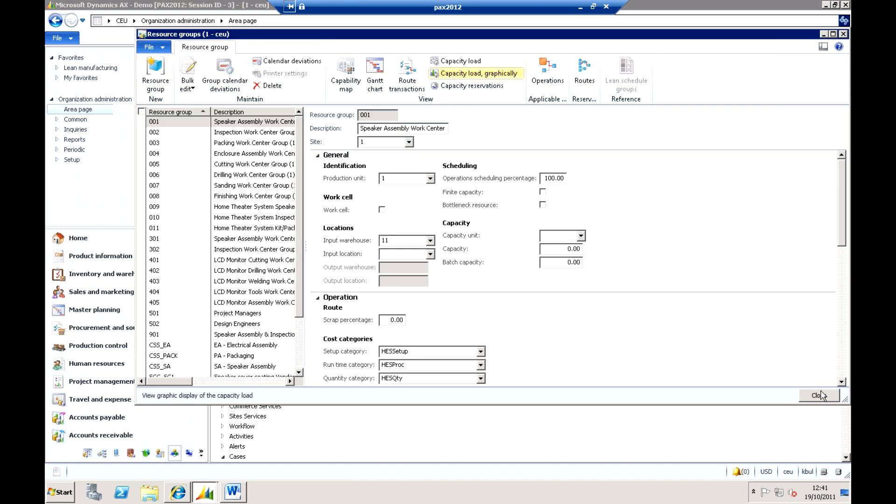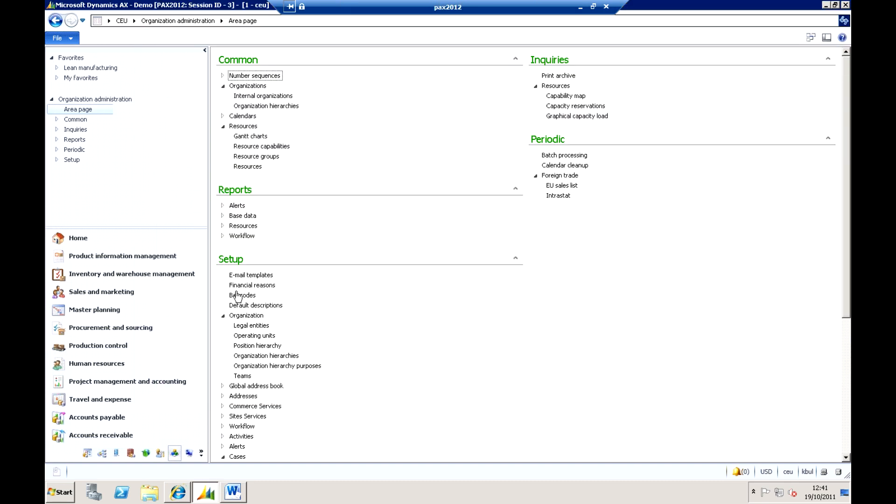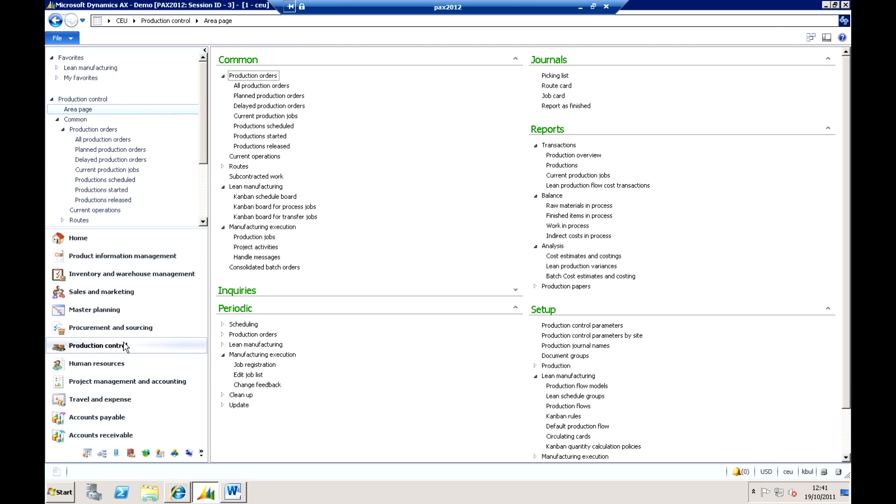So that again is other ways of actually viewing similar data that is recorded within the system. Okay so that is a little bit about scheduling and the tools that we have there. Now in terms of actually execution of the manufacturing process, what you will see here as part of production is that we have got a manufacturing execution area.